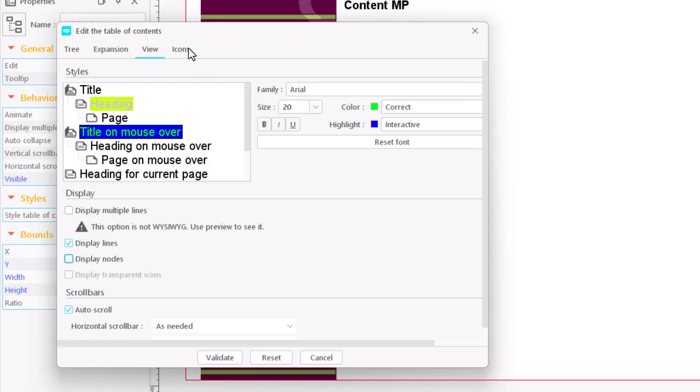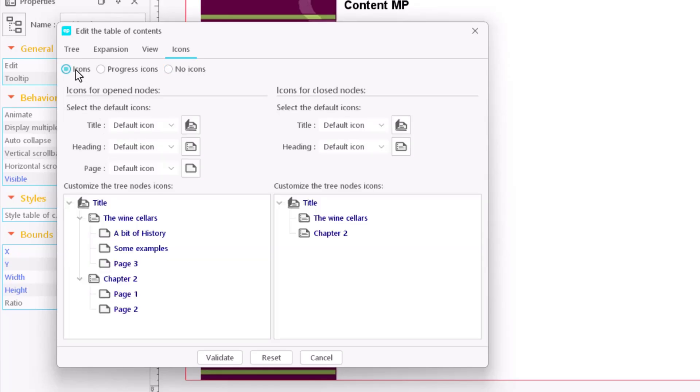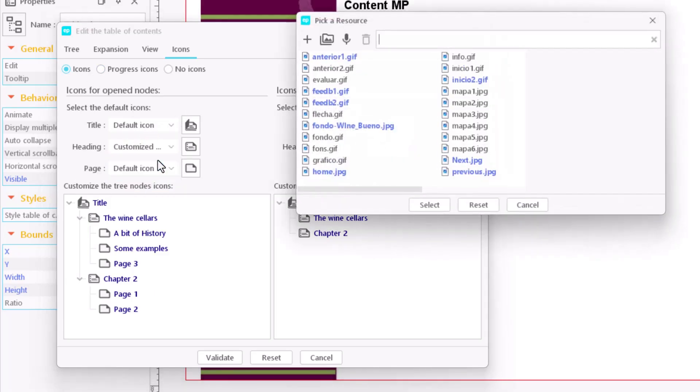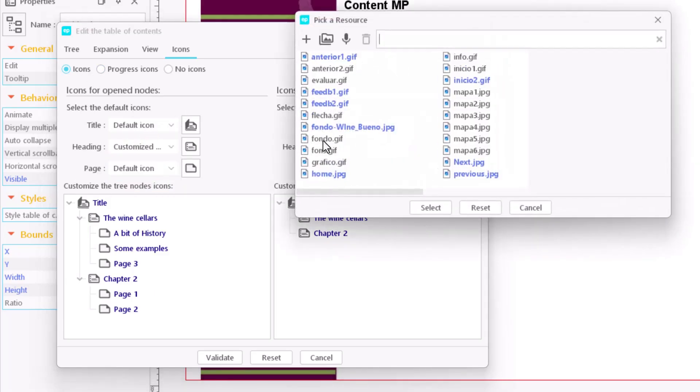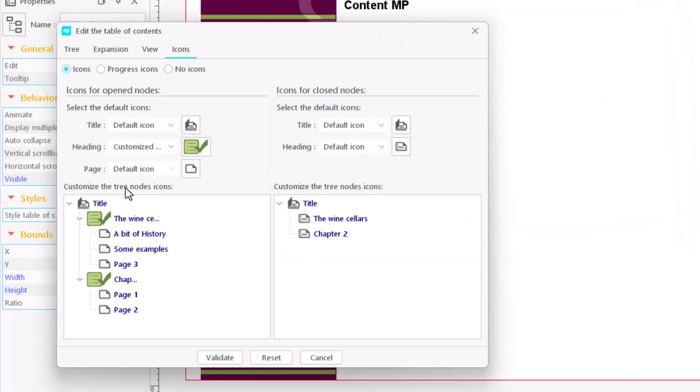The icon tab lets you add or modify icons that will be displayed in front of each level. You can include different icons for the course title, chapter, and page. The chapter and page are in their various open or closed states. You can use the application icons or use different ones from those you have.